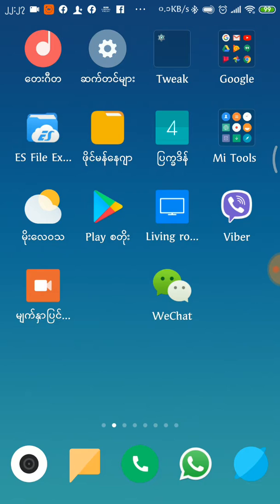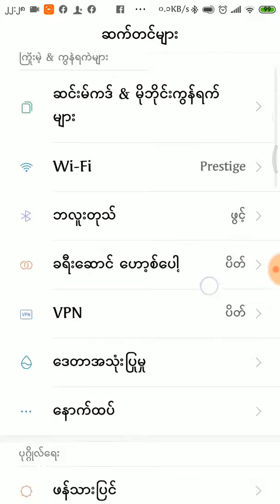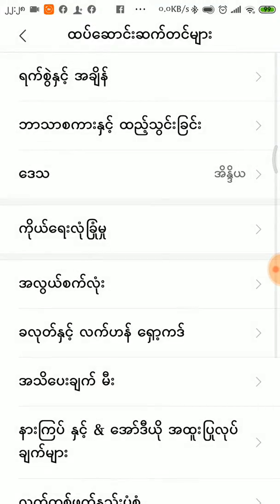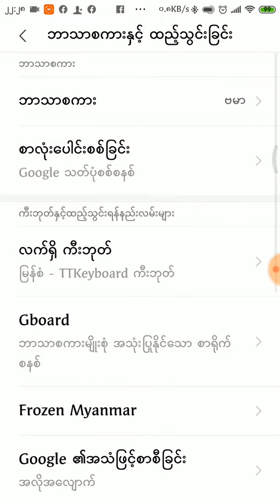In this app, you can use the Google Translator to send a message. You can also use the language and import method.